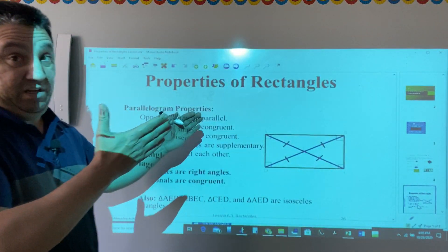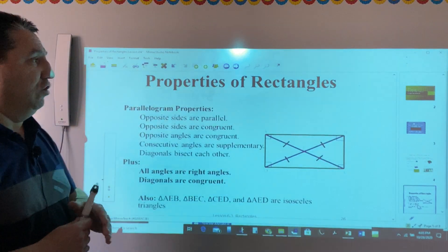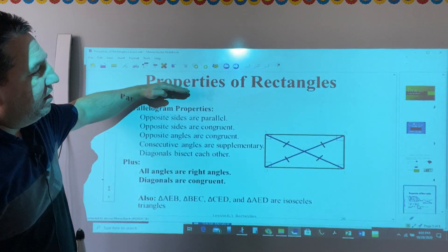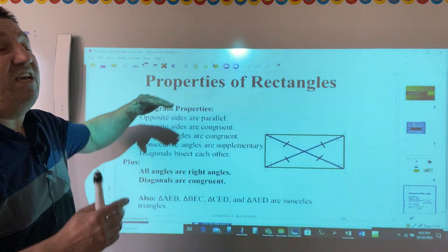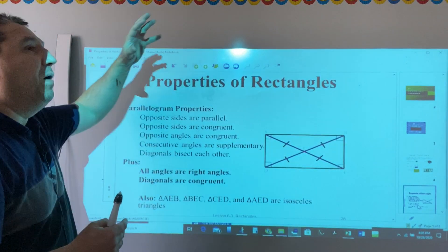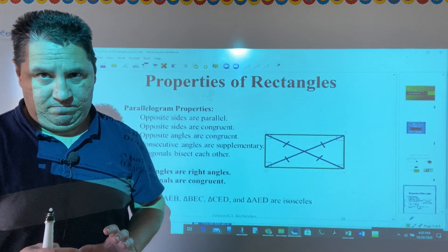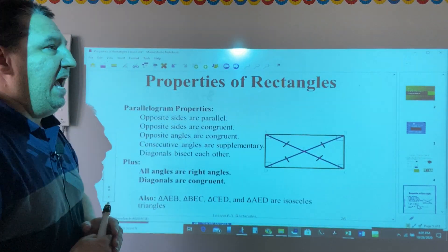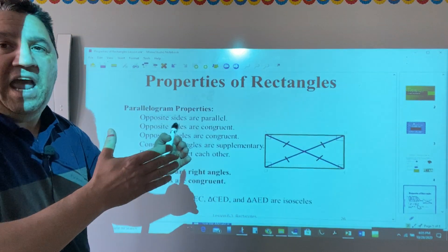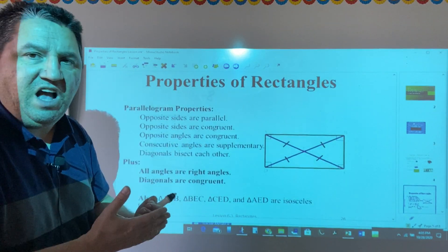Let's talk about properties of rectangles in more detail. Because a rectangle is a parallelogram, it has all the properties of a parallelogram, which means they share some properties in common.